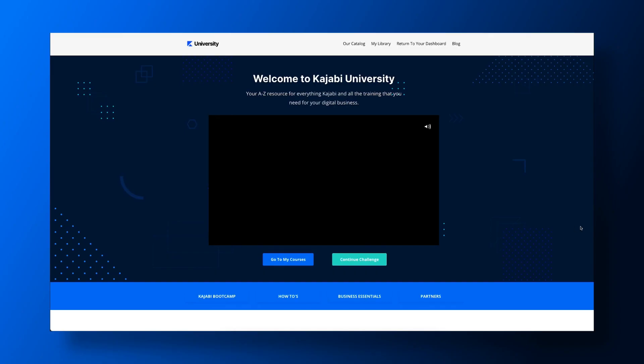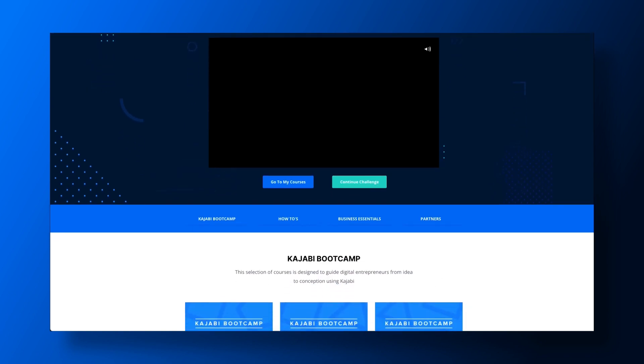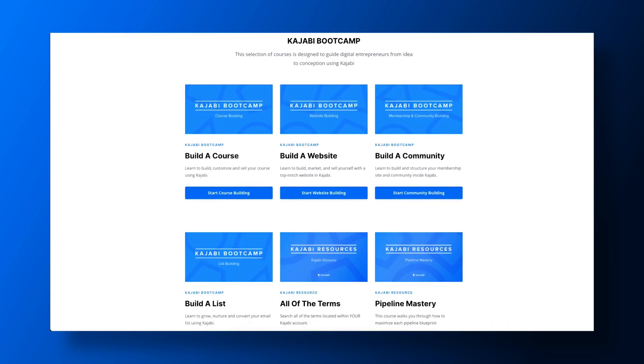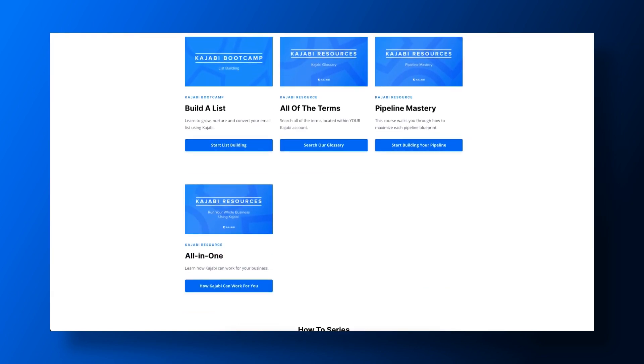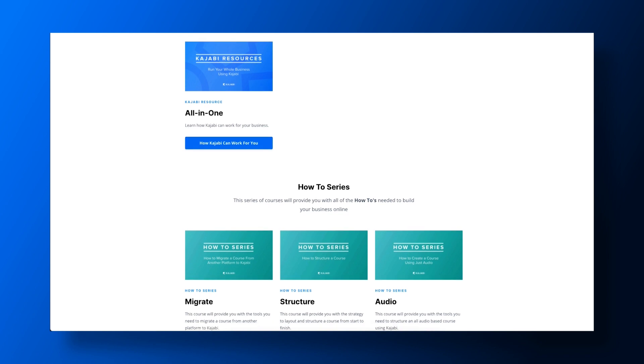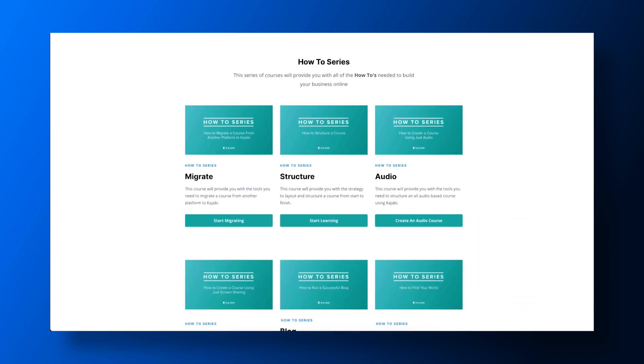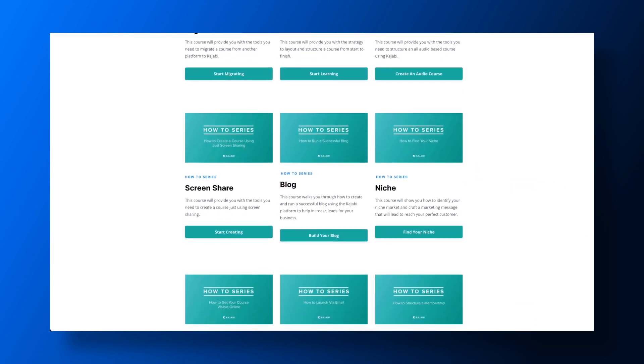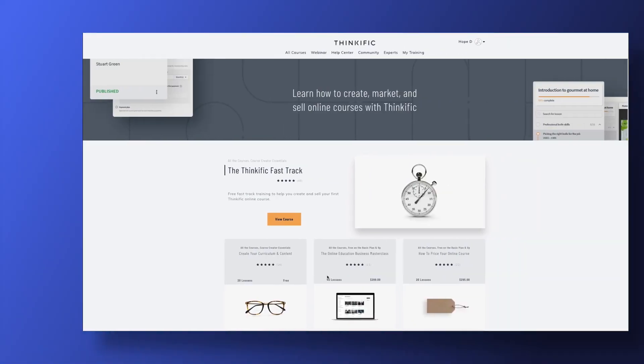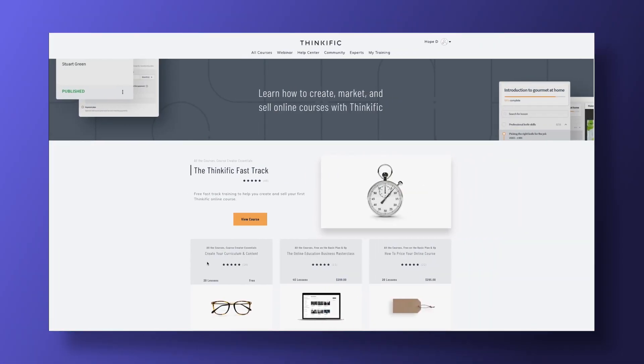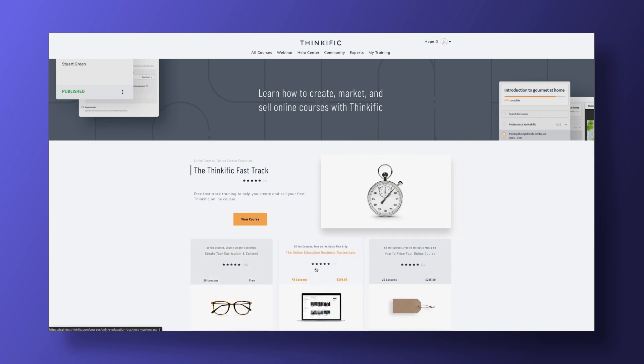Kajabi also provides value with a ton of advice on creating, marketing, and selling your course through Kajabi University. You have access to all of the free tutorials you need to create and sell your digital products. Thinkific also has a training site for new users, but not all are included with your membership. Some tutorials can cost upwards of $299.